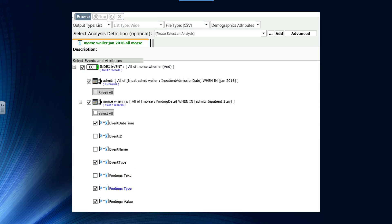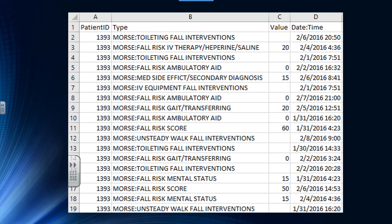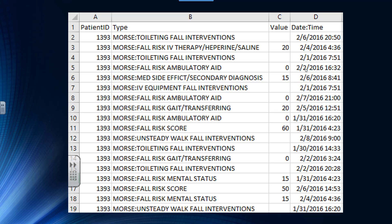Now we do a browse on this event collection. We ask for the event date time, the event type, the findings type, the findings value. And after I do a little cleaning up and sort of renaming, I end up with four columns: the patient ID which is multiple times, the type which are the different Morse questions, the values that have been collected for that, and the date time.